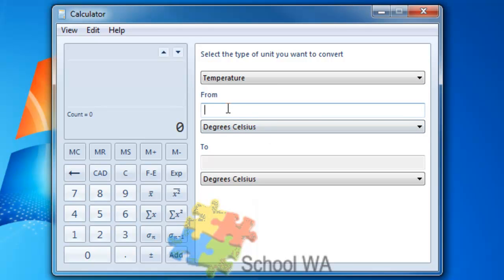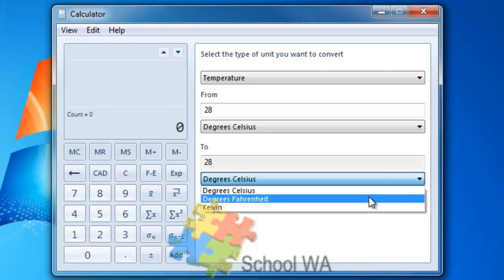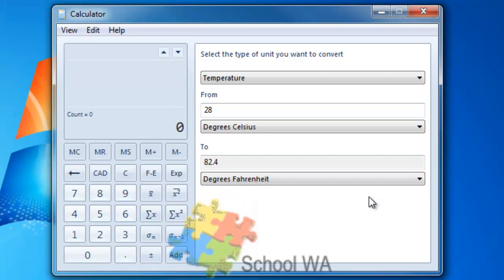I know that it is going to be 28 degrees Celsius here, but when I speak to my mum in the UK, she actually only understands Fahrenheit. If I click on Fahrenheit, I can say, oh okay mum, it's going to be 82.4, a little bit accurate, Fahrenheit.